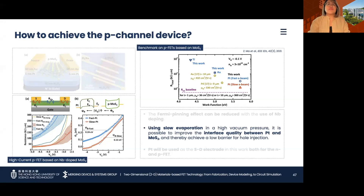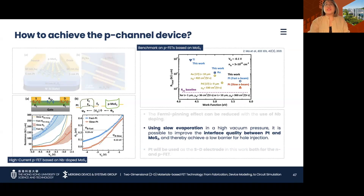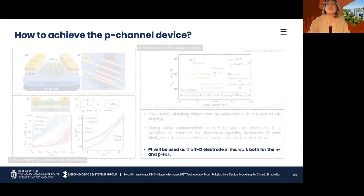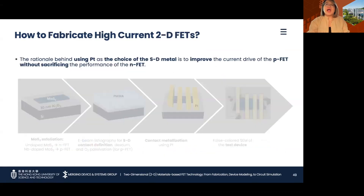To preserve the interface quality as platinum is deposited, the key is to use a slow evaporation rate in a high-vacuum environment. For the source-drain electrode, platinum will be used for both the n- and p-channel devices. The rationale behind this metal selection is to improve the current drive of the p-FET without sacrificing the performance of the n-FET.